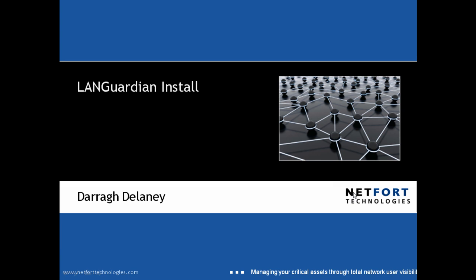Welcome to this video on the LANGuardian install process. My name is Darren Delaney, I'm Head of Technical Services here at Netfort Technologies.